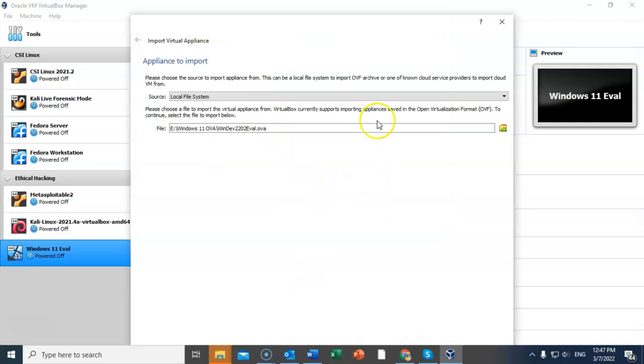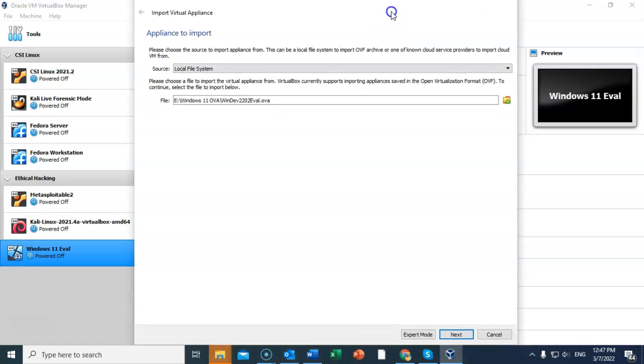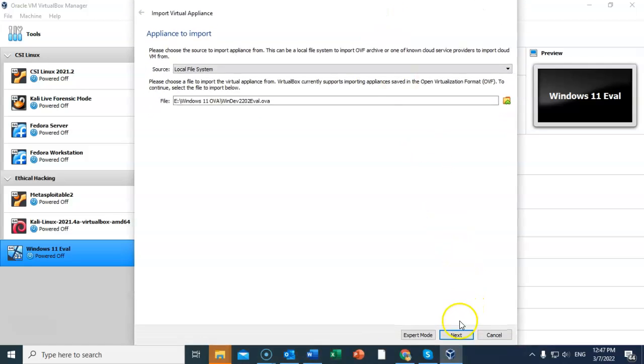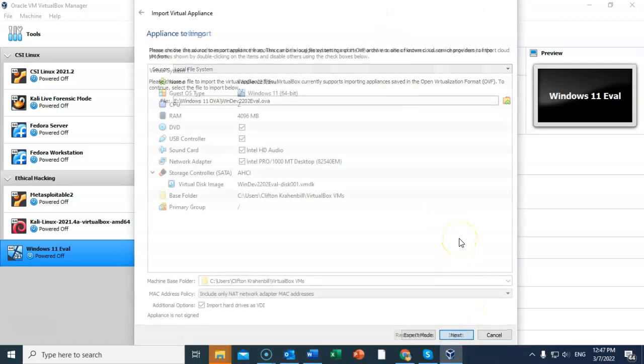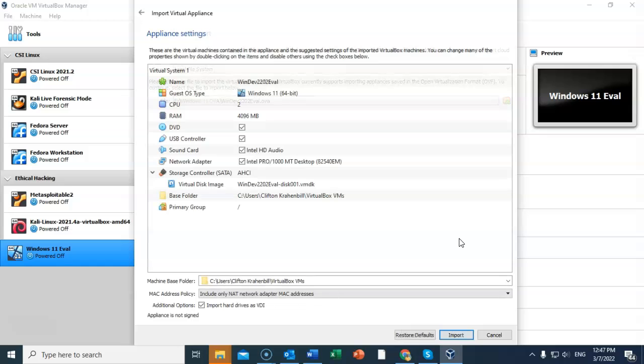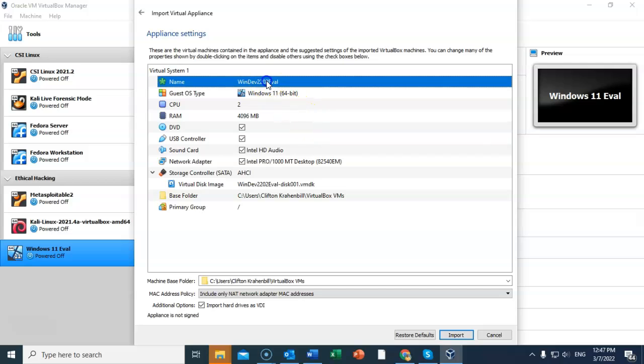Scroll to the bottom of the screen and click next. This is all the settings that this VirtualBox has pre-installed. Here you can actually rename the file to something more user-friendly, such as Windows 11 eval.